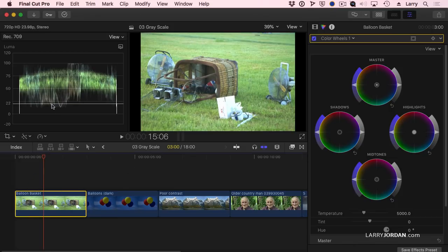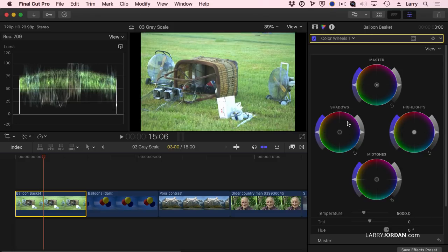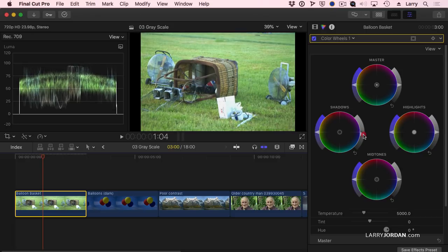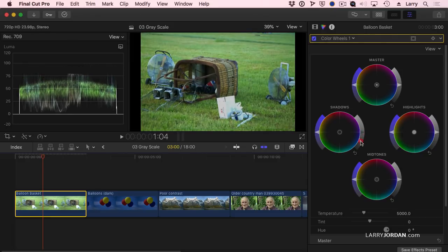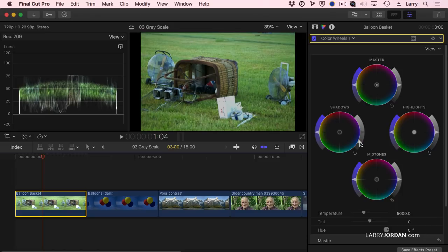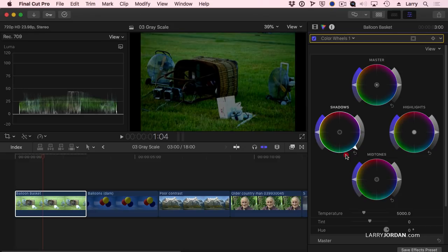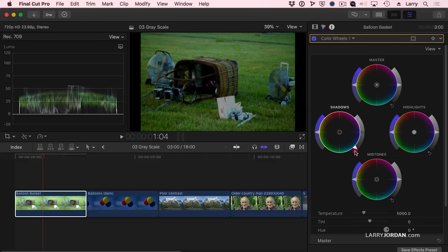First, notice that my black levels are high. So I'm going to go to the shadows, grab this exposure level, and drag my black levels down so they get closer to zero. I don't want to lose the detail in here, so I don't want to crush them. That would be bad, because now I can't see what's inside the basket.